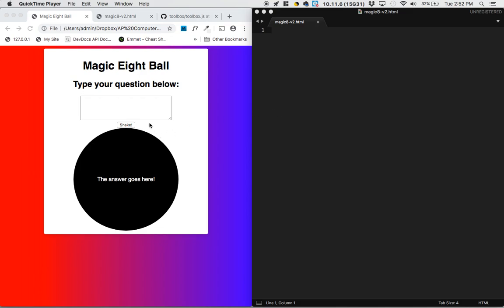Hi guys, this is Kerry and in this video we're going to be making a Magic 8-Ball. So the way our Magic 8-Ball is going to work is we've got a text field here and we're going to type in a question.